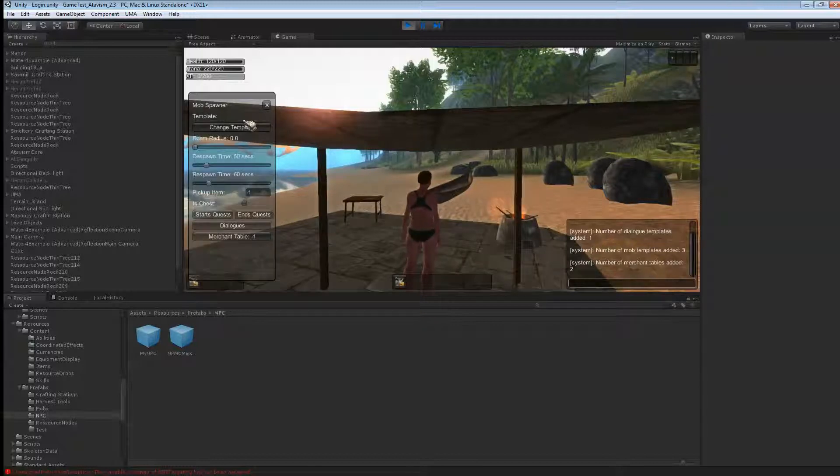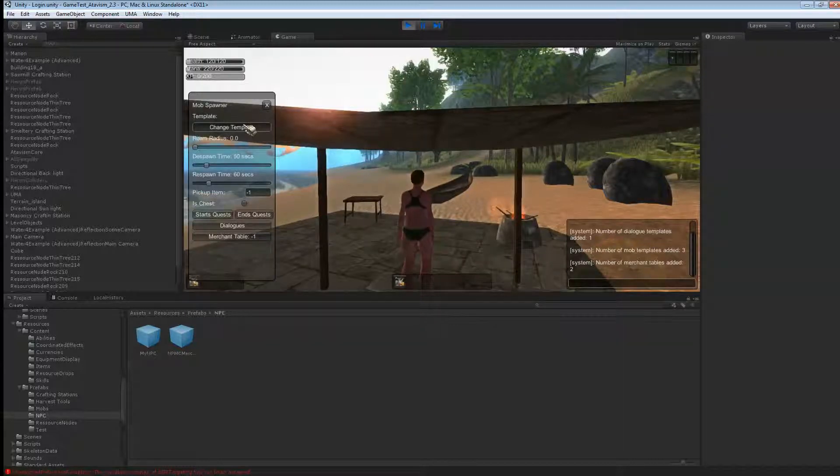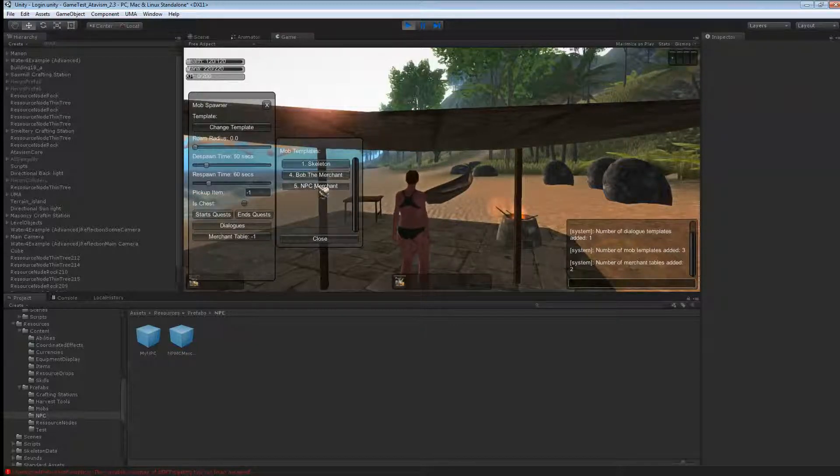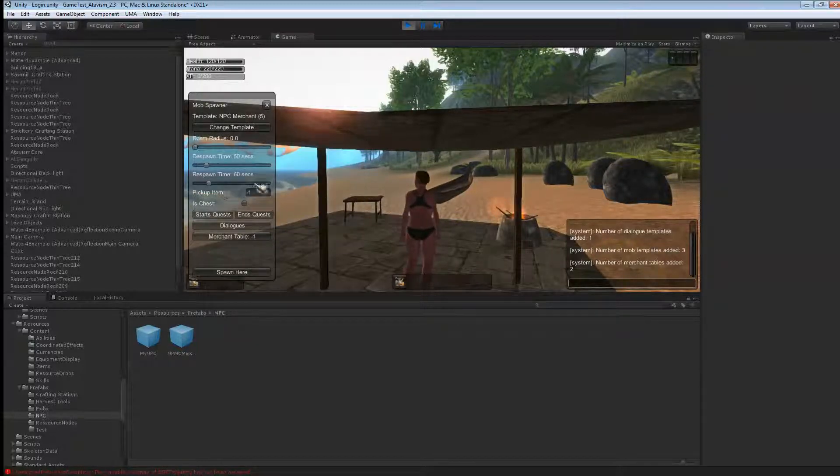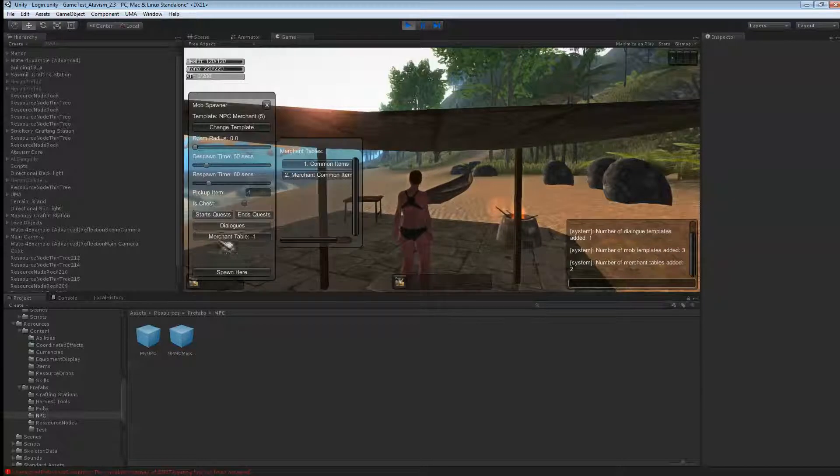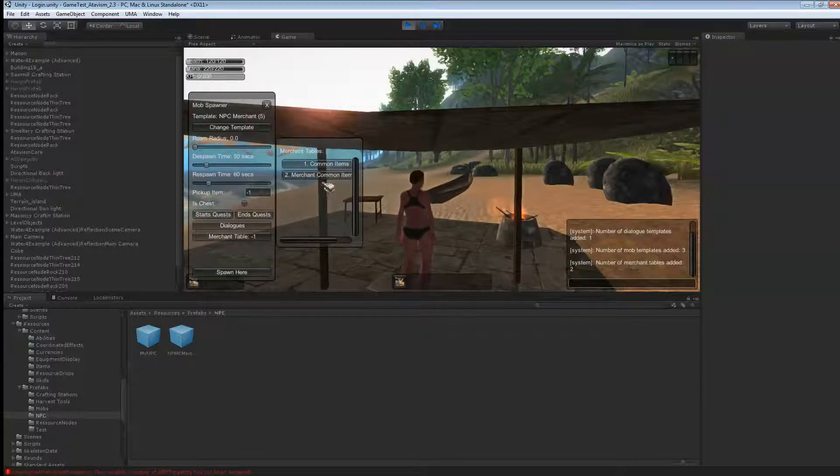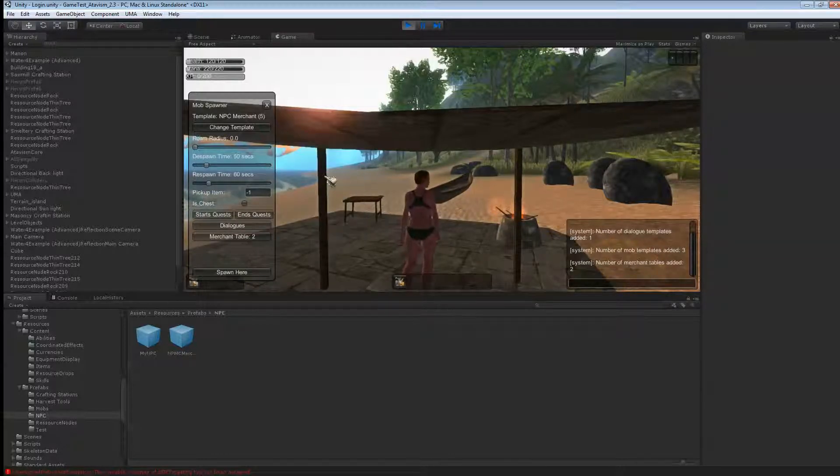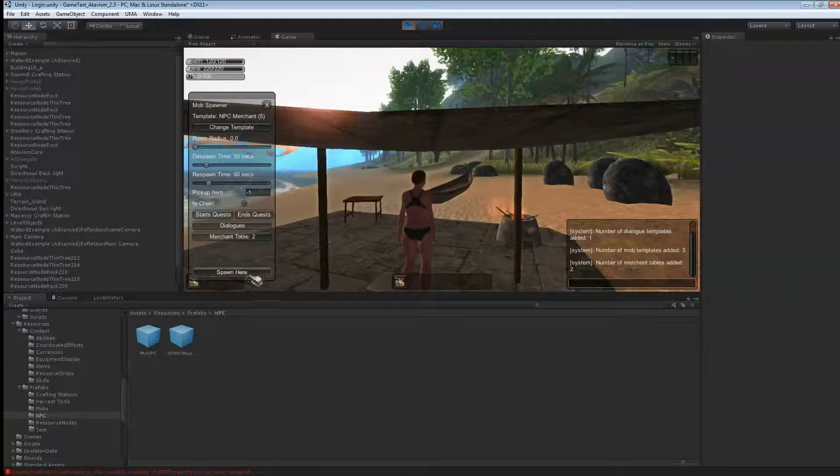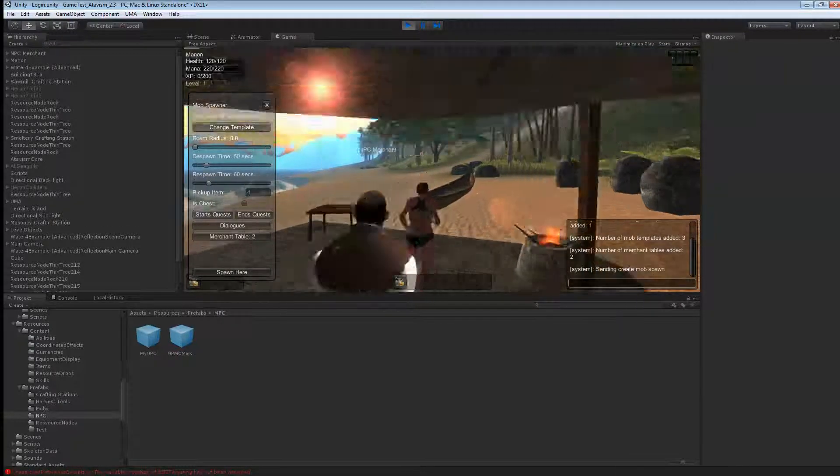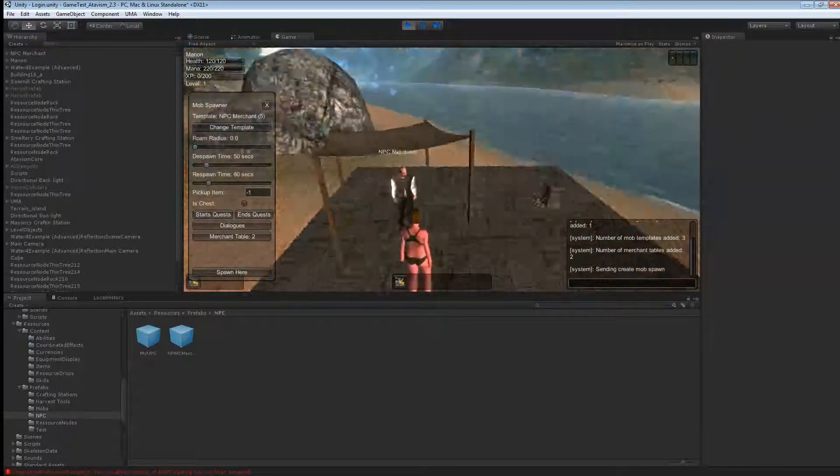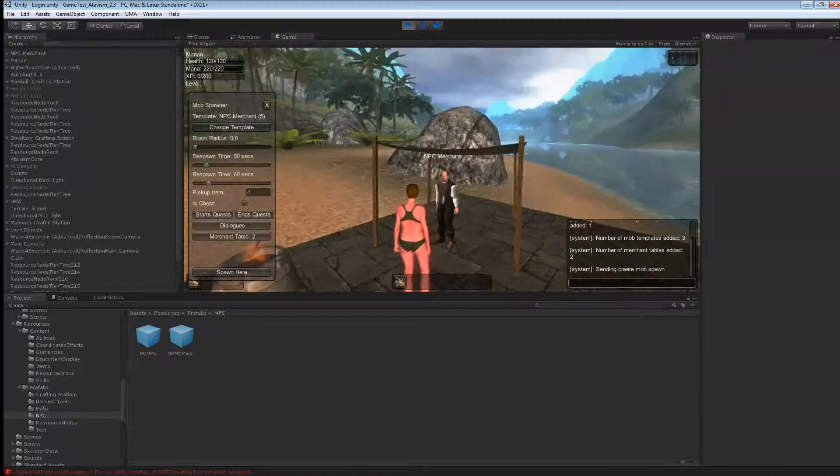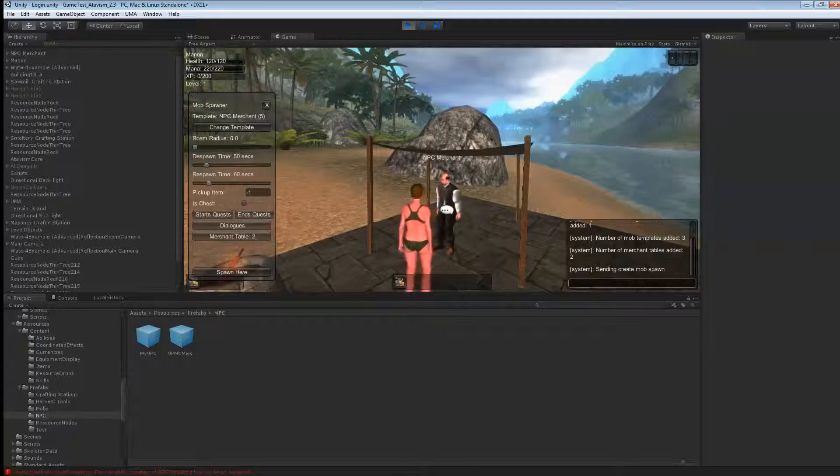Spawn new mob. And change template and let's get the NPC merchant here. And we'll use merchant command item we just created. And just click spawn here. So you can see he's fully clothed with the clothes we've put on.